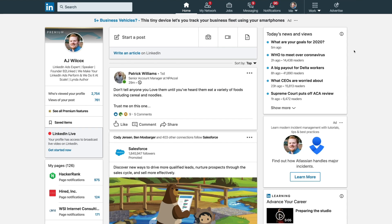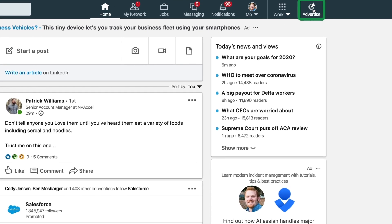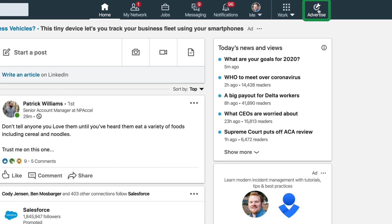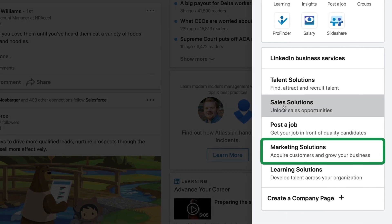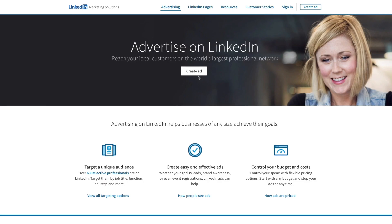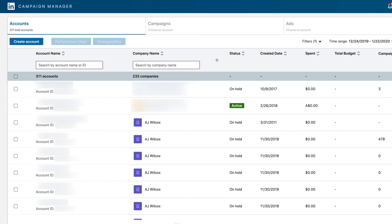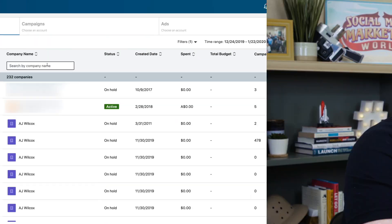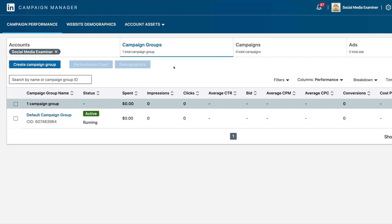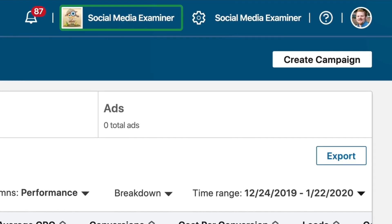If you're on LinkedIn.com, come up here to the upper right and click on Advertise. Or if you don't see that icon, click on Work and come down to Marketing Solutions. Then when you're on this screen, you can click Create Ad and it'll show you a list of all of your accounts. We're actually going to be creating these inside of Social Media Examiner's ads account just for fun.